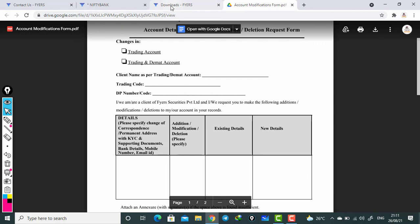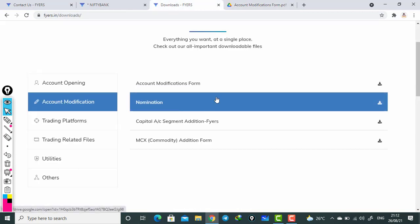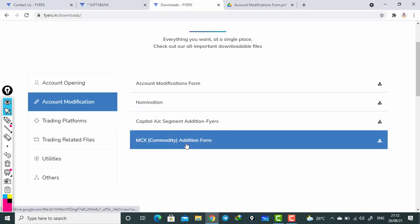This is how you modify your account. The same format applies for nomination as well. If you want to add MCX, the same type of form will be there and you can add MCX commodity also. I hope this video will help you with account modification, addition, and deletion. I have explained in detail. If you have any queries, please comment in the comment section and we will try to solve your problem. If you like this video and the information shared, please click the like button. If you are not yet subscribed, please subscribe to this channel. Thank you friends, thank you for watching my videos.